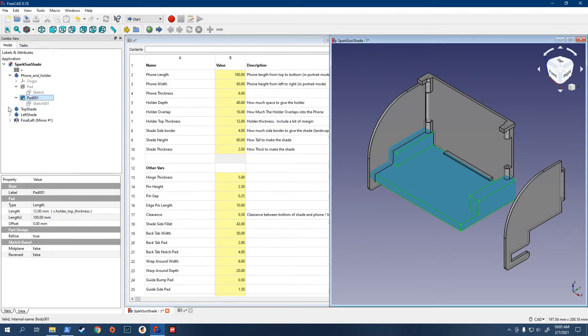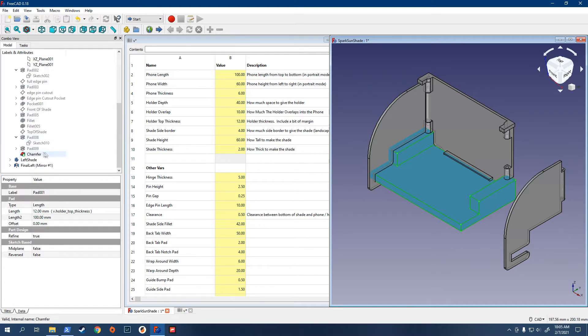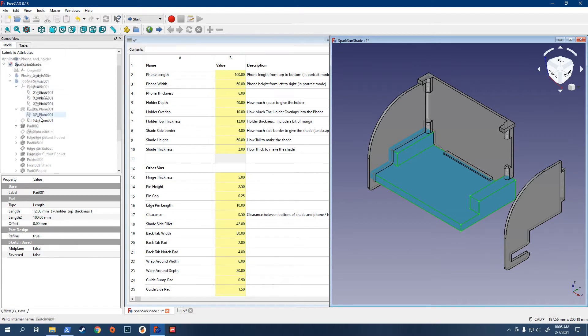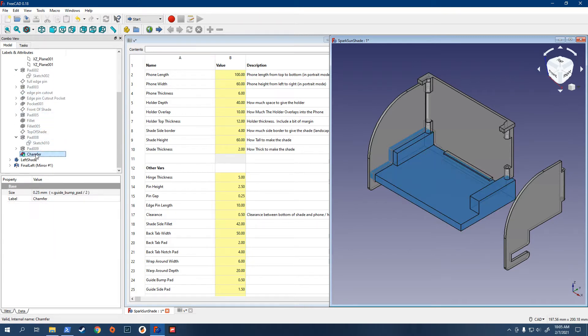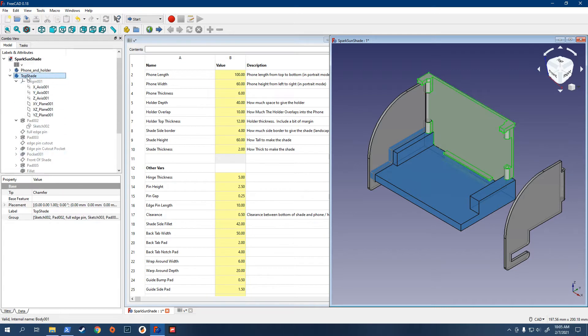And then you would do the same thing for the top shade. So we can just close these when we're done. Top shade here. Click on the bottom thing. There it is.